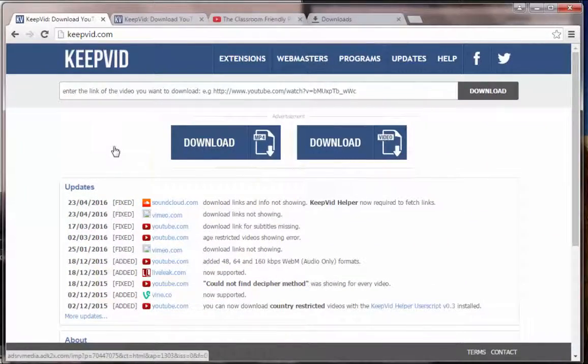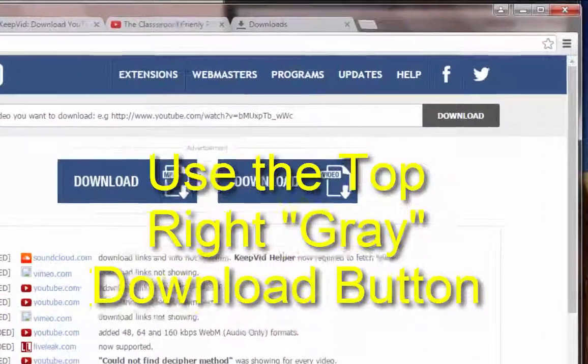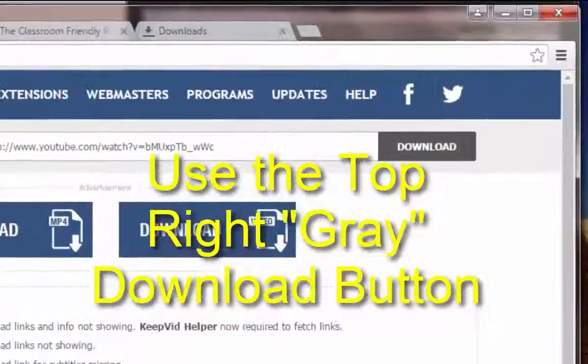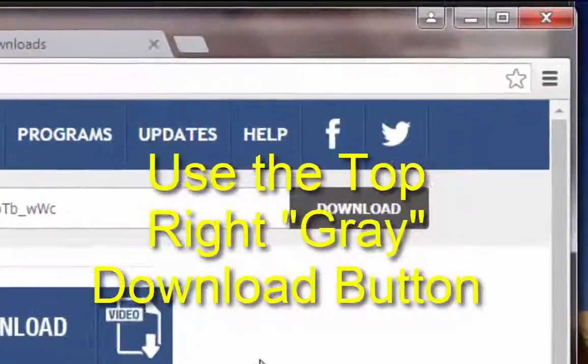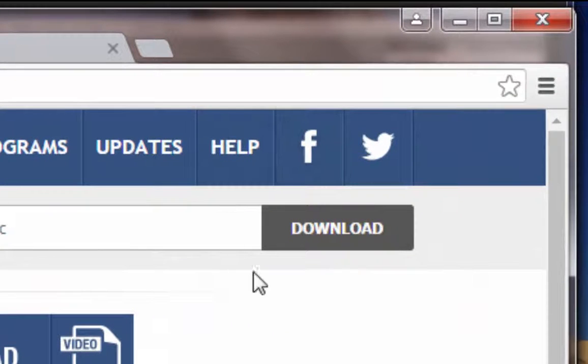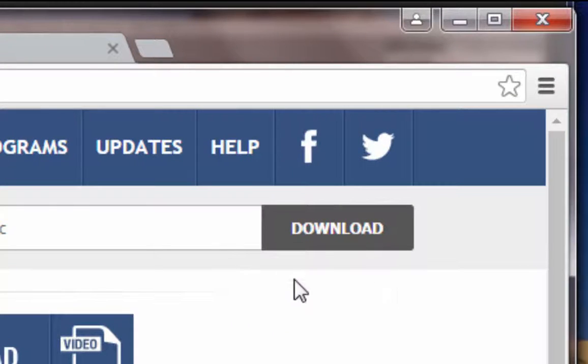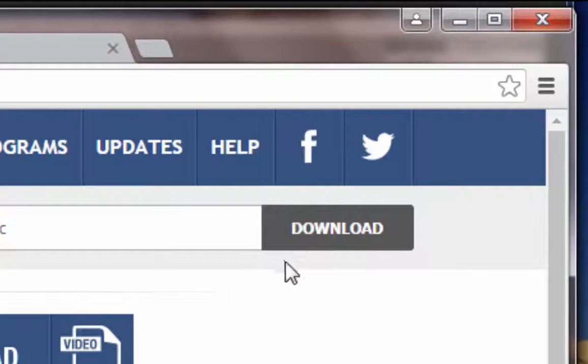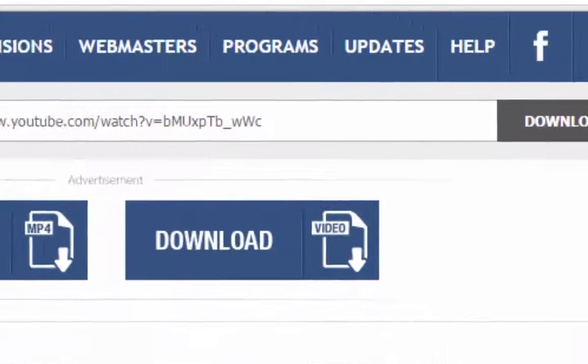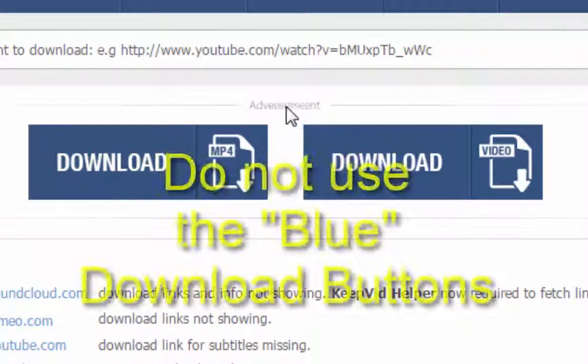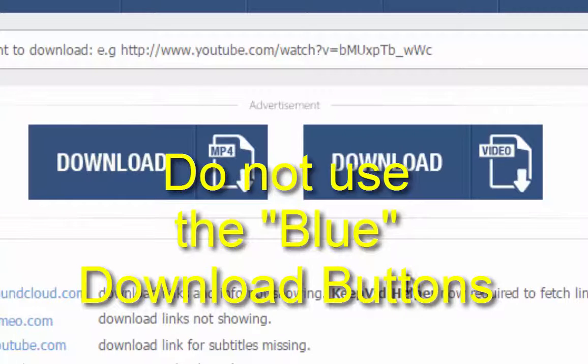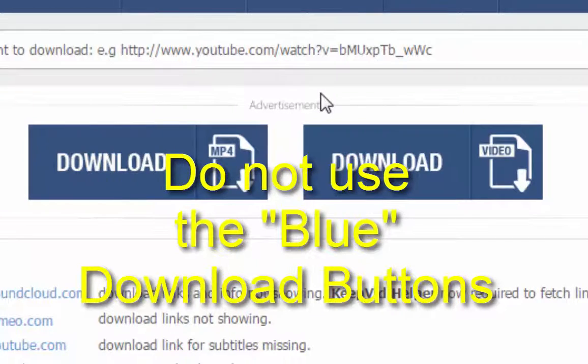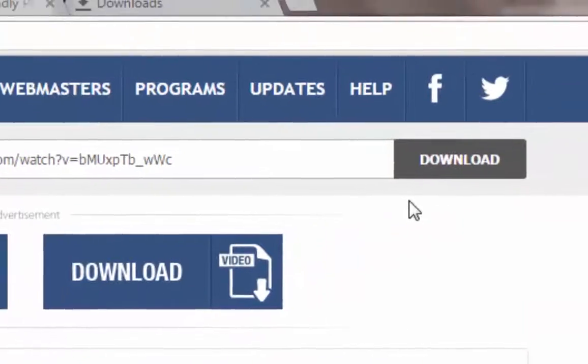Now, there's one thing that you really need to know. The single most important thing about using this site is that you need to click on the gray download button. When you're ready to download, click on the gray download button in the upper right-hand corner. Do not use the two large buttons in the middle of the screen, which have a little text above them that say Advertisement. That will not be very productive. Do not click on these, but click on the one that says Download.